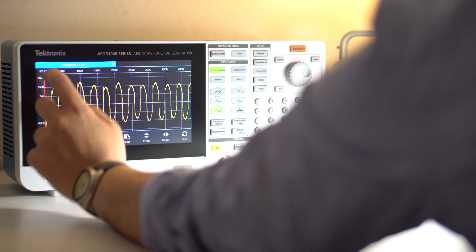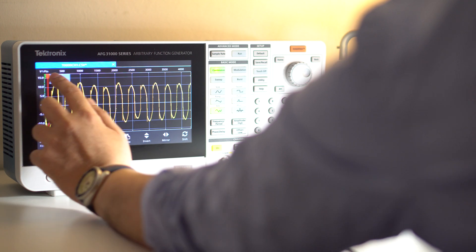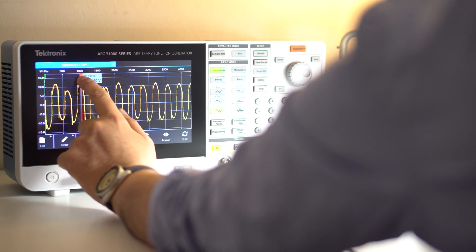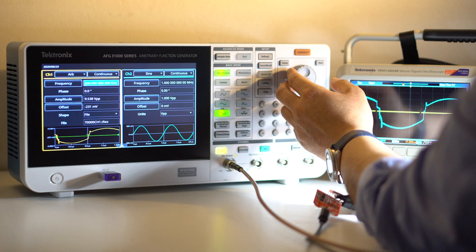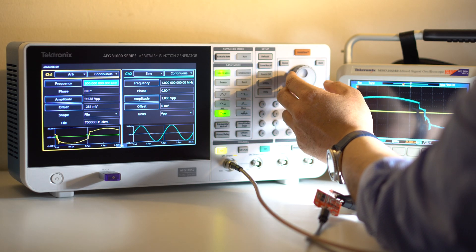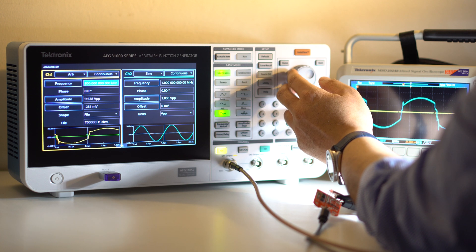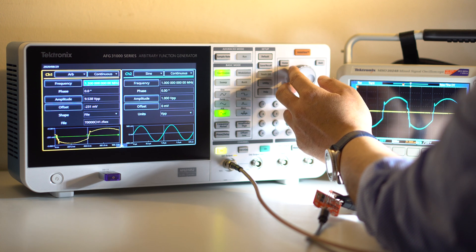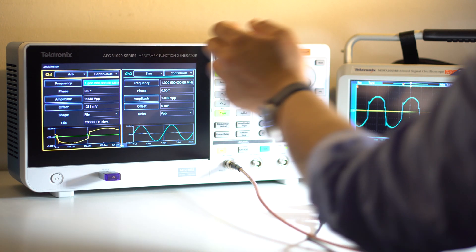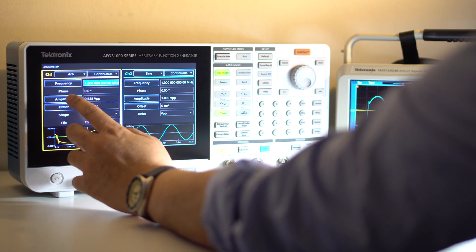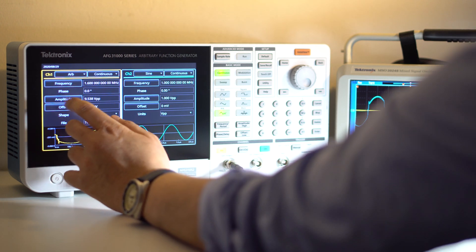Once a waveform has been created, you can use either the basic or the advanced mode to play that waveform out. And there it is, the scope is now seeing the signal from the AFG31K. I can change the frequency and amplitude and offset, just as if it were a built-in standard waveform.